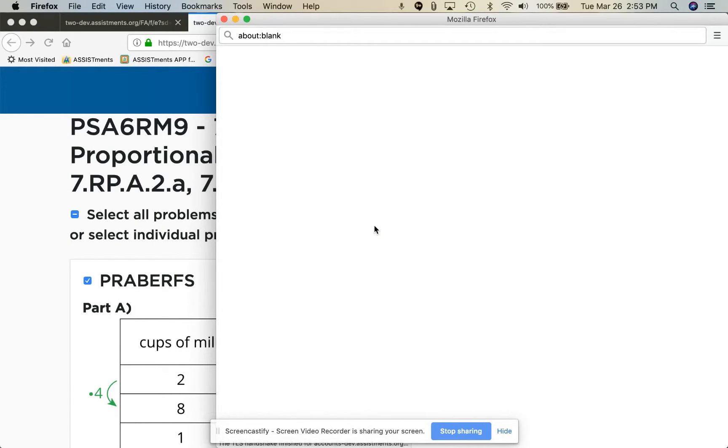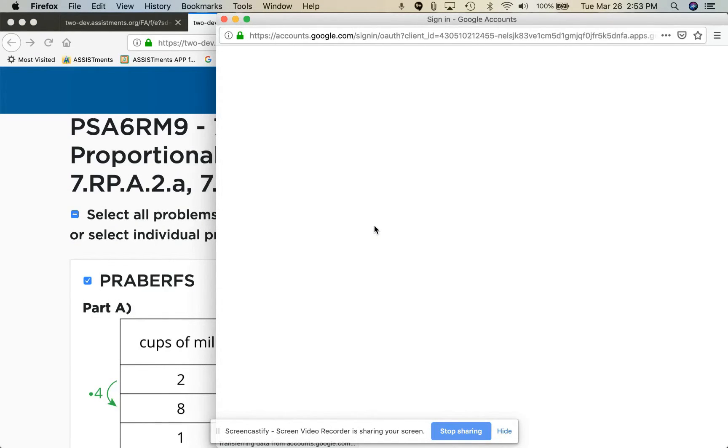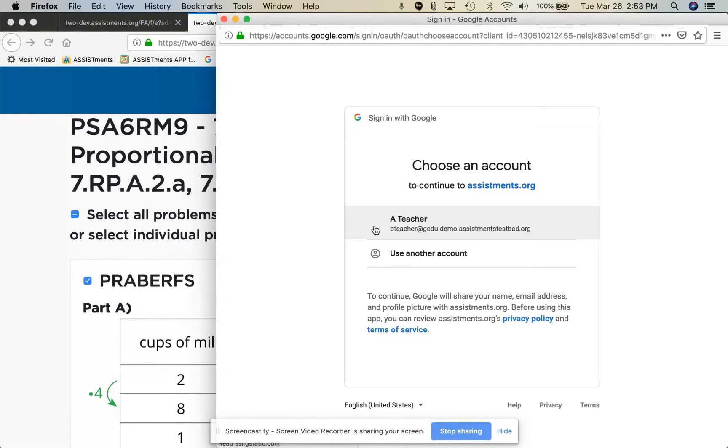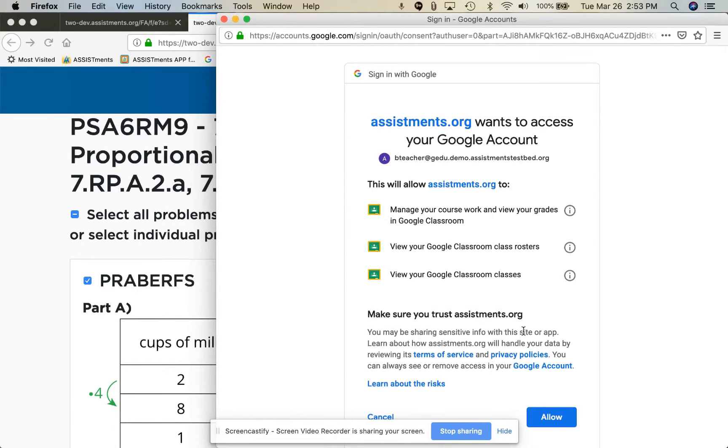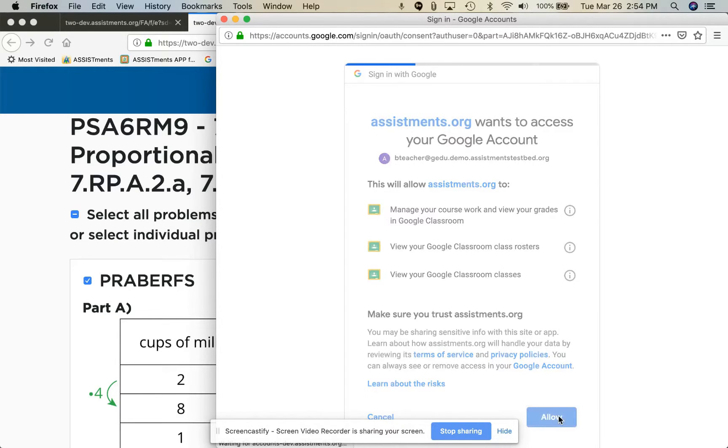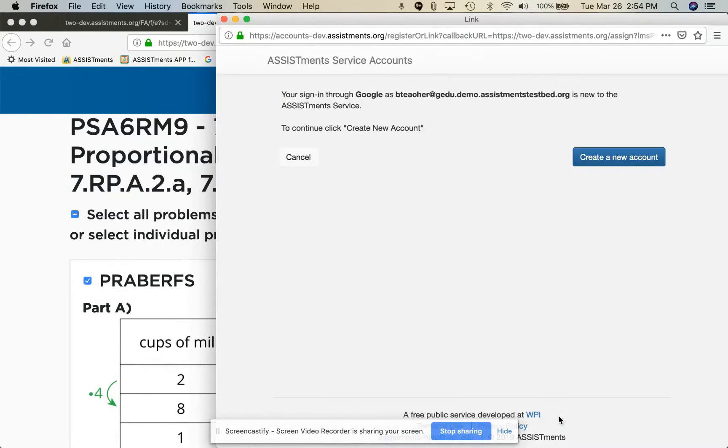If this is the very first time you've clicked on that link, you will be asked to select who you are in Google Classroom and then make some handshakes with Google. These handshakes are important so that ASSISTments can speak to your account.